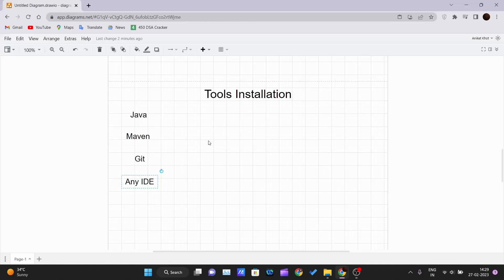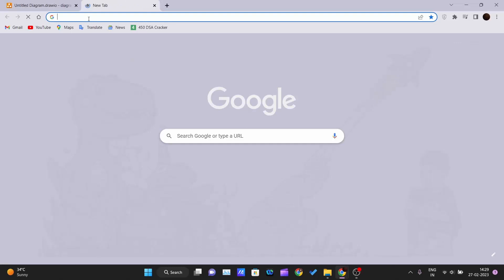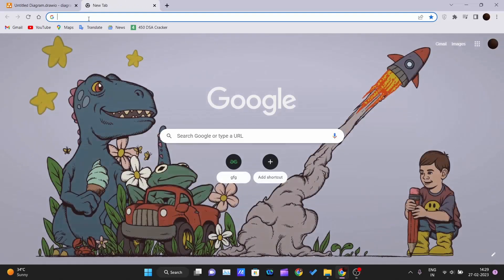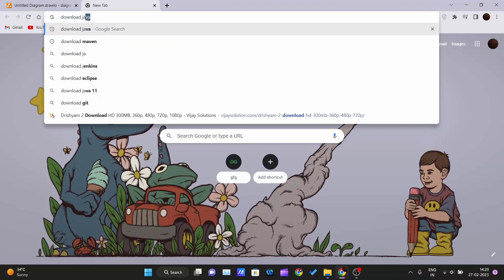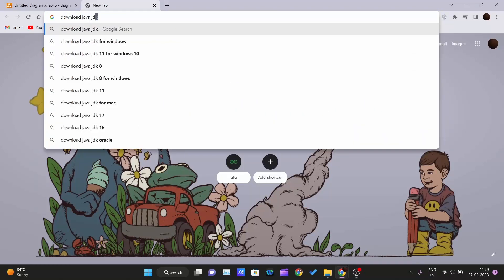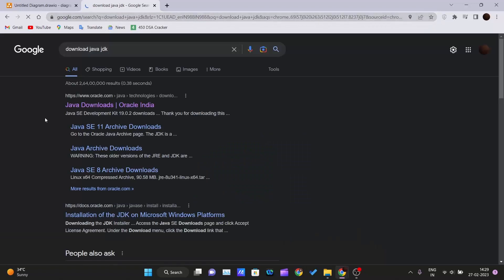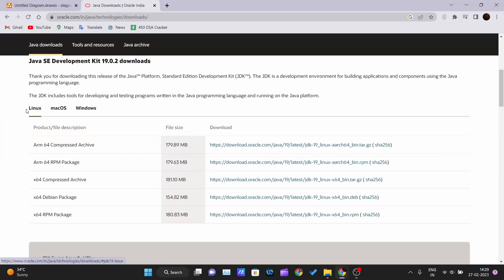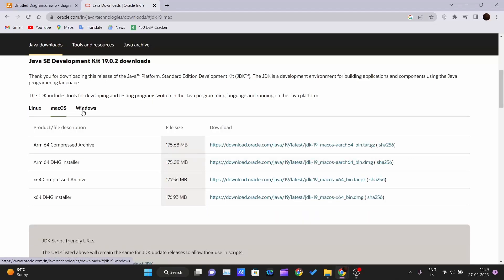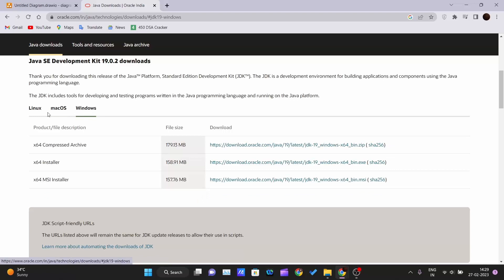To install Java, go to your browser and search 'download Java JDK'. The first link will come from Oracle itself. Open it and you can see options for whichever operating system you are using — select according to that. If you are using Windows, select Windows; Linux or Mac OS are also available.